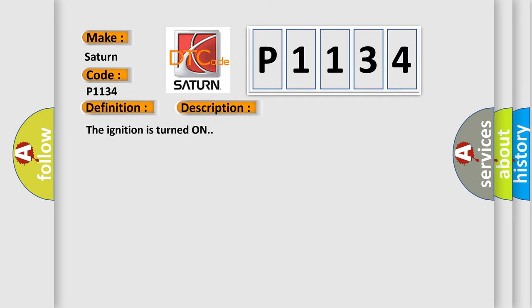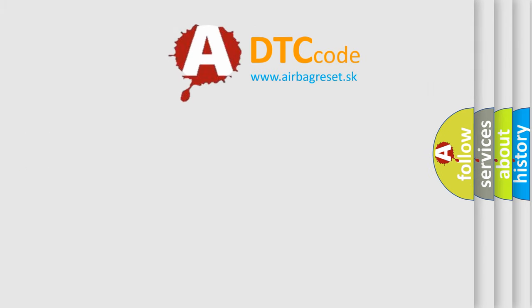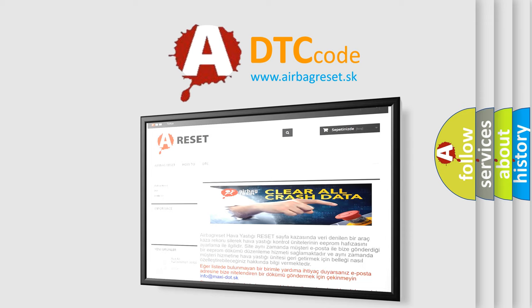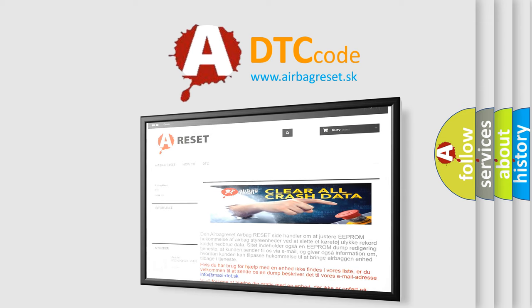The airbag reset website aims to provide information in 52 languages. Thank you for your attention and stay tuned for the next video.